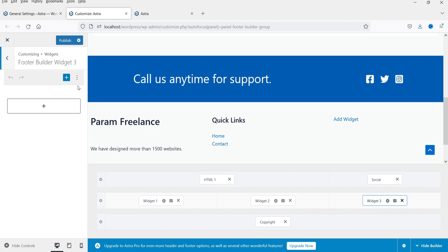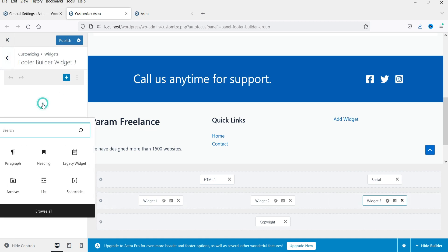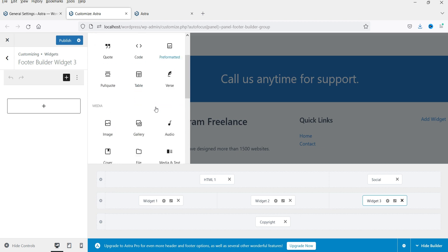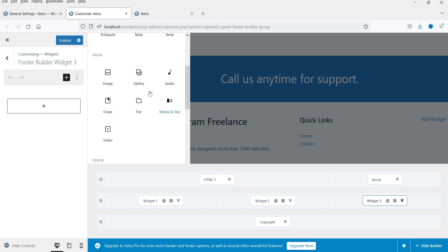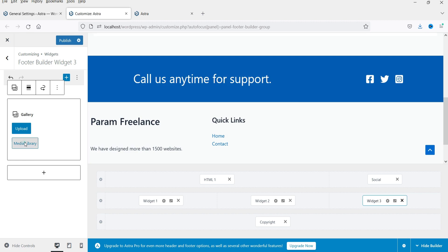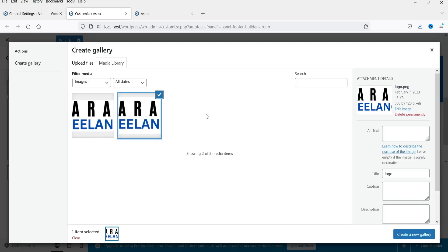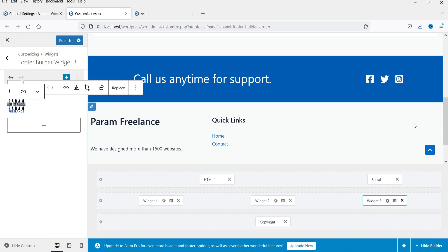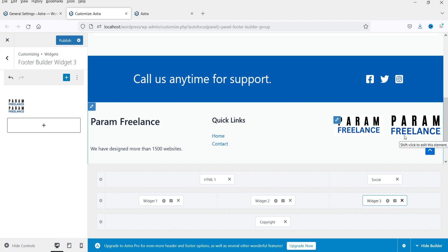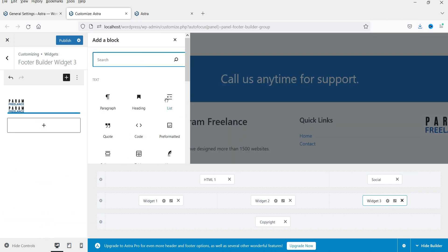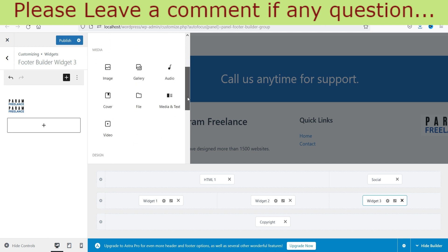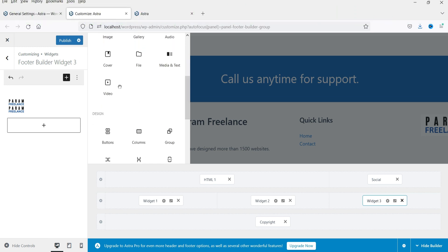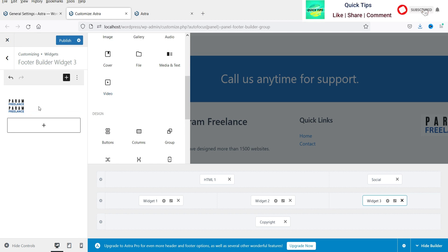In the third column, select Widget 3, click the plus sign to see the options. Click 'Browse All' to see all elements you can add. You can add a gallery, an image, and more. I'll add a gallery and go to the media library — I'll select two images to create a gallery. Actually, instead of images, let's add a video — so I'll remove the gallery and add a video block.